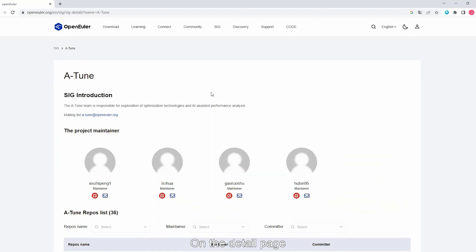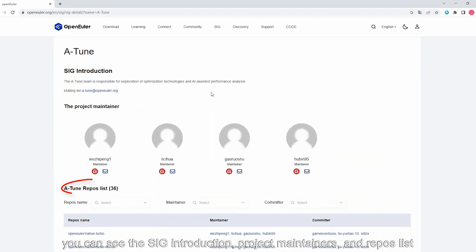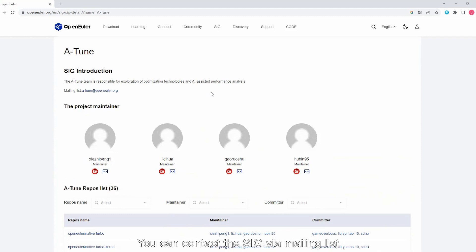On the detail page, you can see the SIG Introduction, Project Maintainers, and Repos list. You can contact the SIG via mailing list.